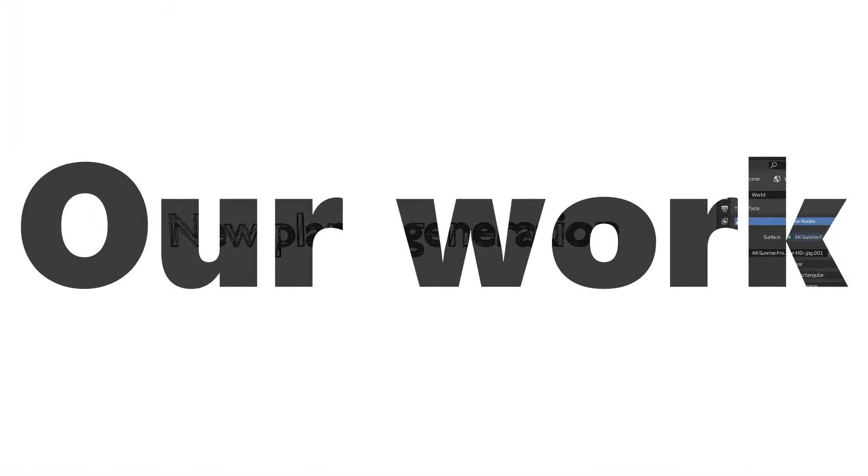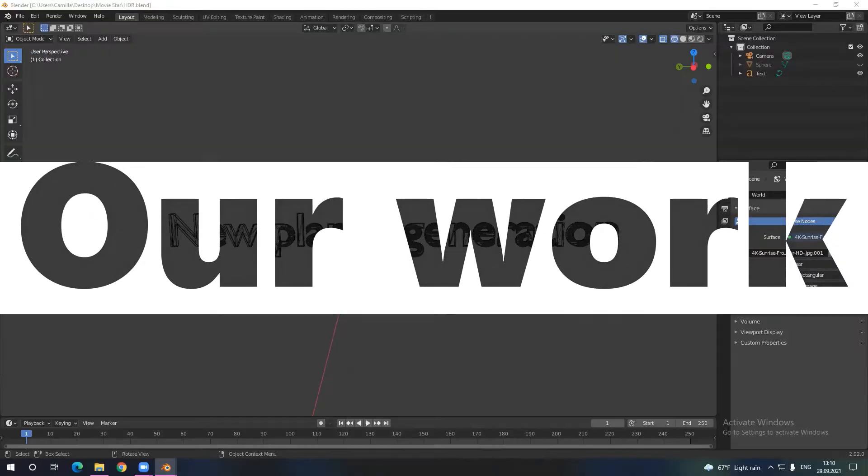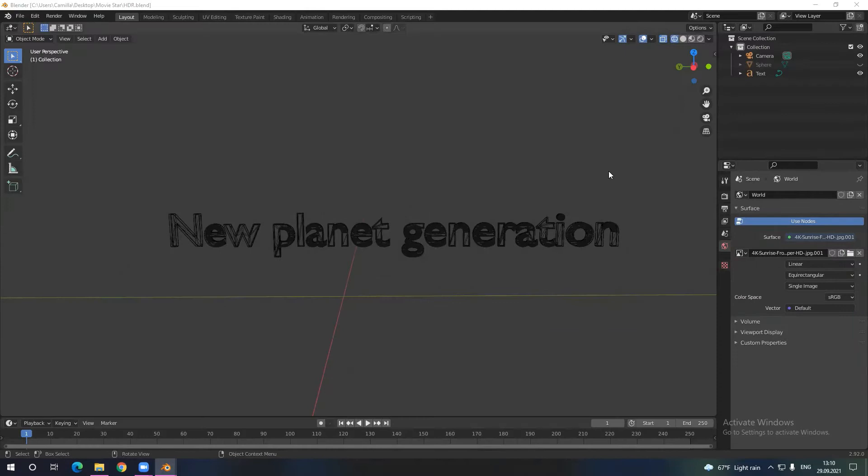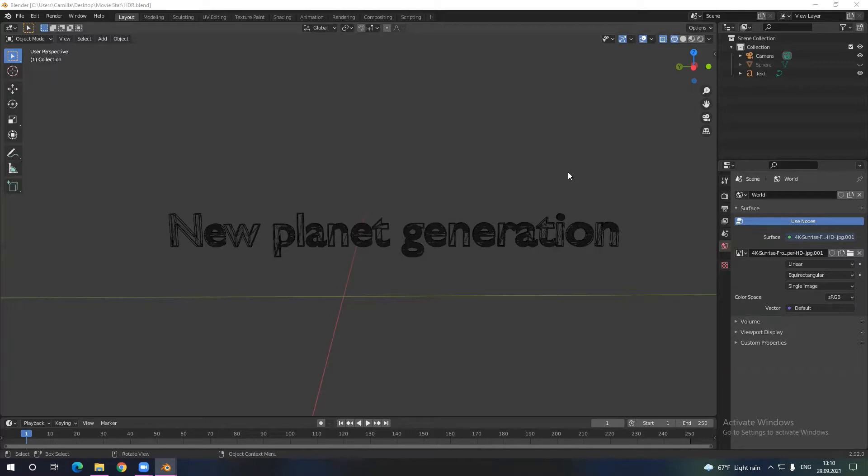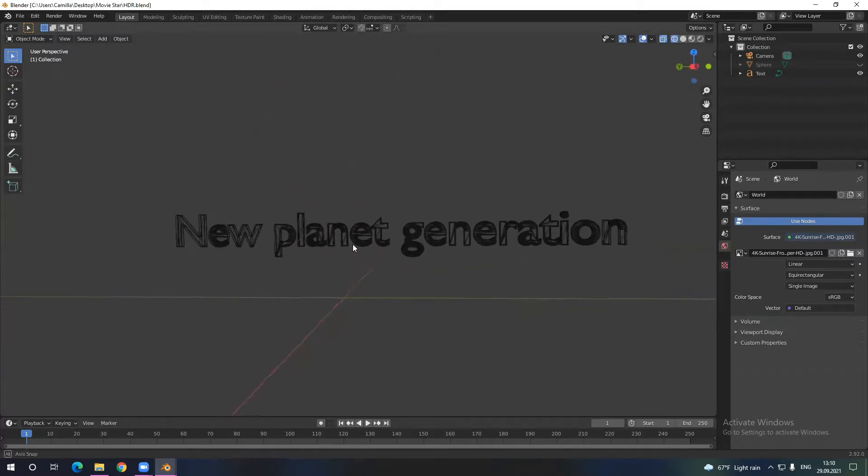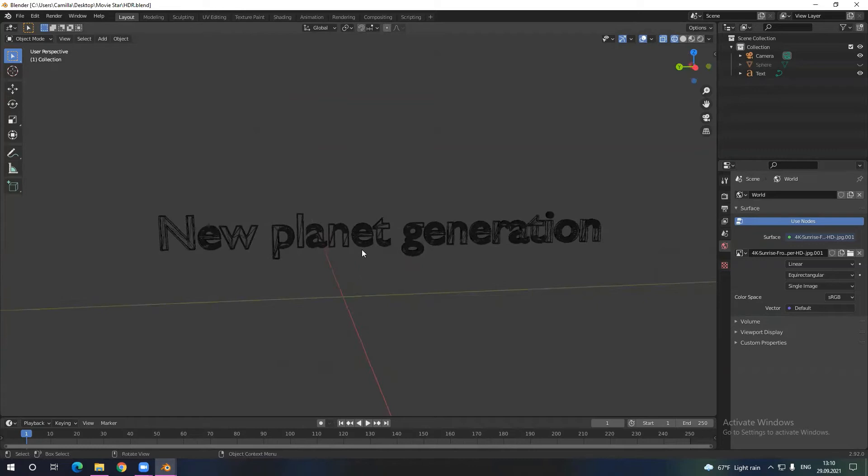Hello everyone, my name is Camilla and I'm from the group New Planet Generation. We're all students, so we're not making really good animations, but we learned to make some. I'm going to show you some models and 3D things we have made during summer holidays and the past winter holidays.